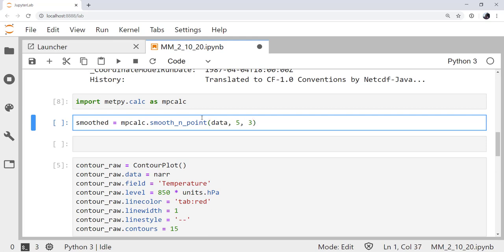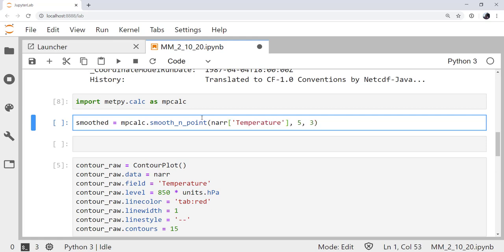So, now what do we need here instead of data? We need to access NAR temperature. But that's going to smooth all levels, all times. That's a lot more work than we want to do. And in fact, I don't even believe that's going to quite work as we expect it to, just because of how smooth_n_point is expecting the data. So, I'm going to call .sel, which is how we select something based on its name and value. I want the isobaric level of 850.